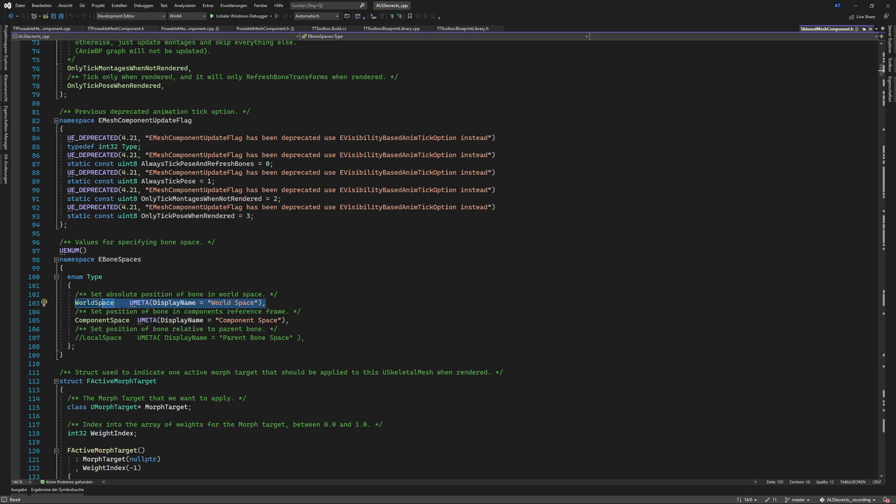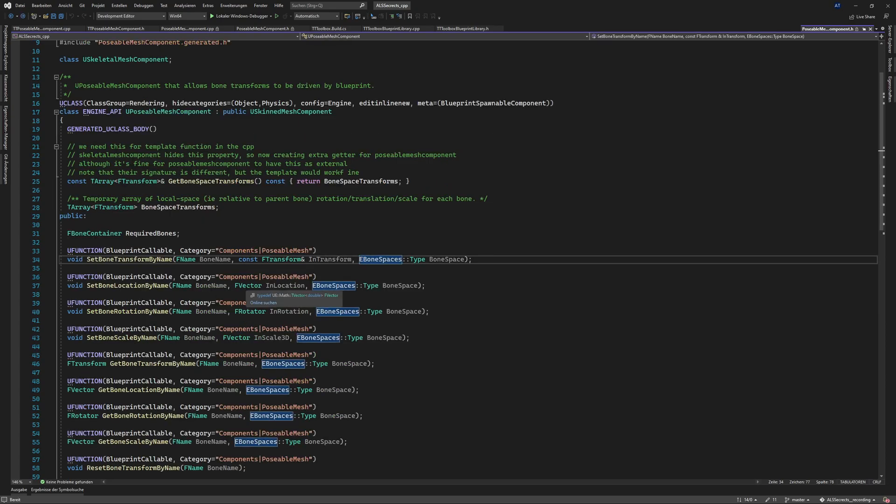As we see the component only supports component space or world space but for the stuff we need we will need local space but it's commented so it's not supported and if we go into the POSABLE MESH COMPONENT.